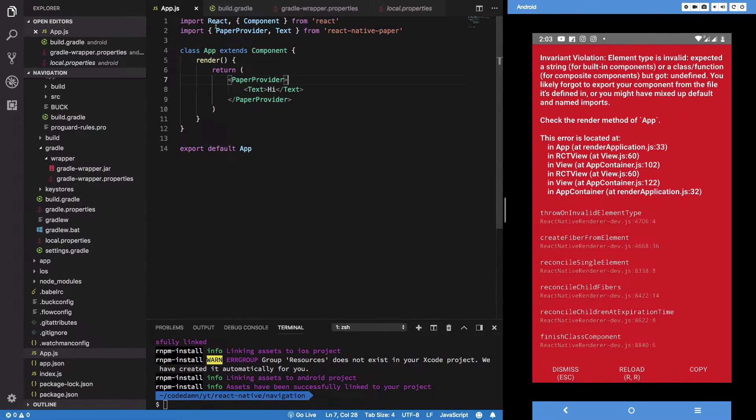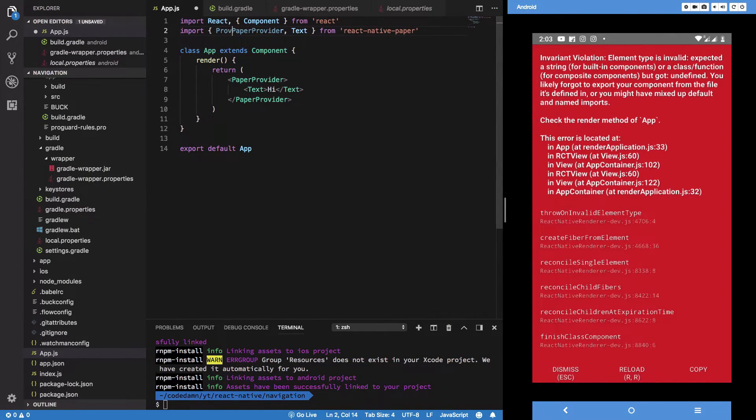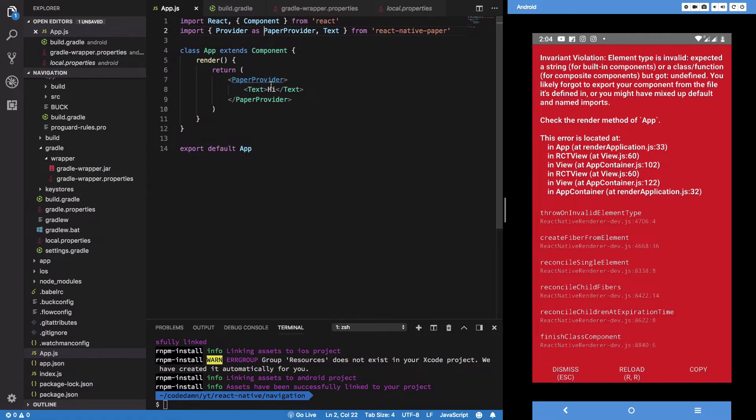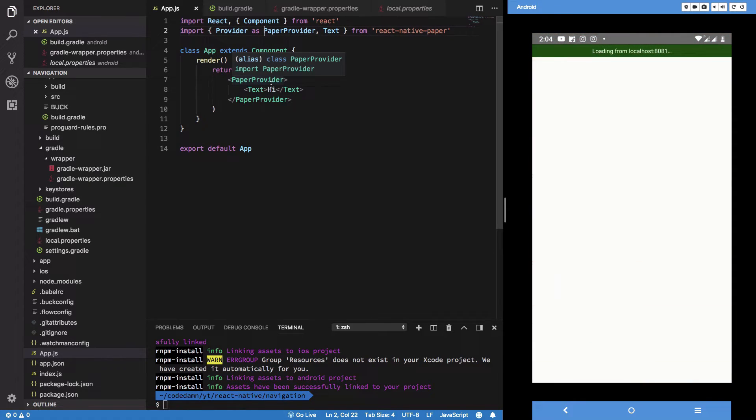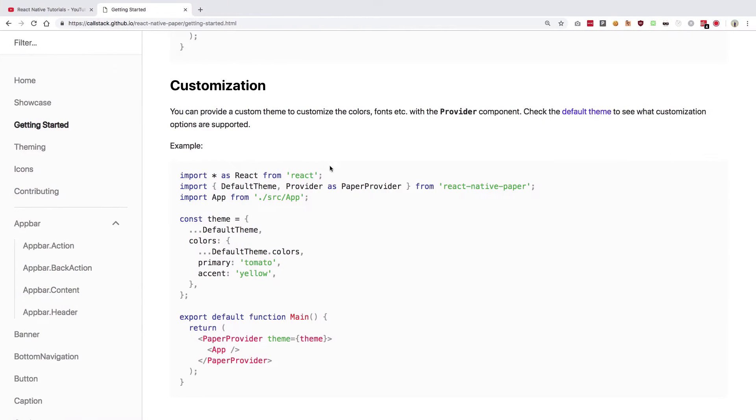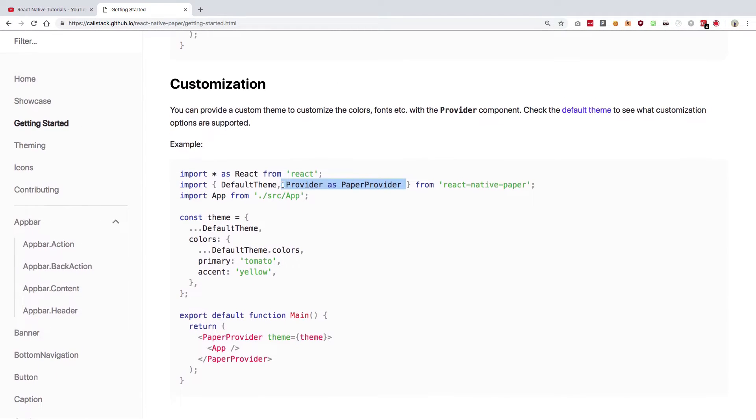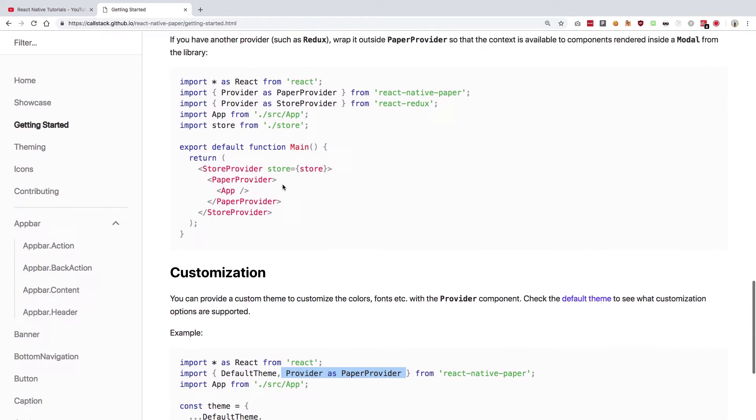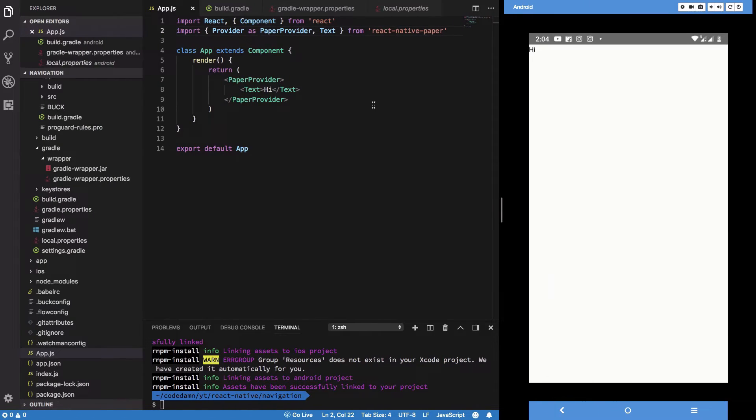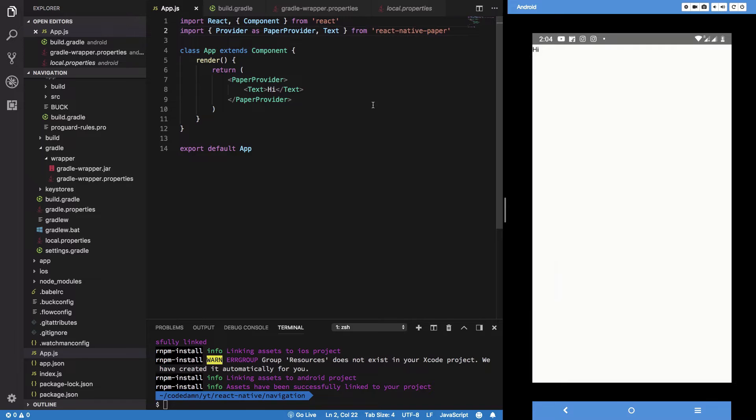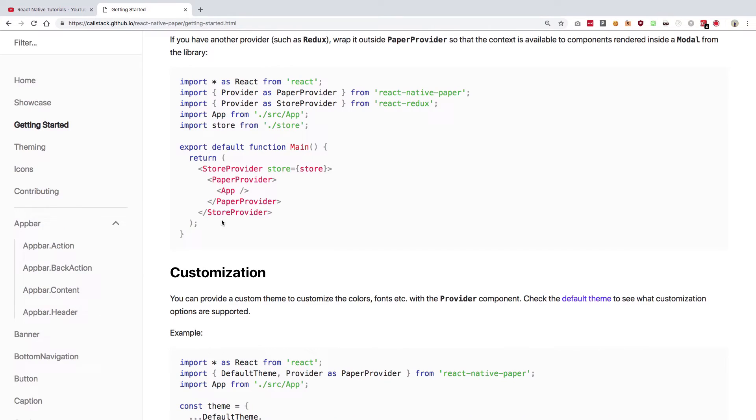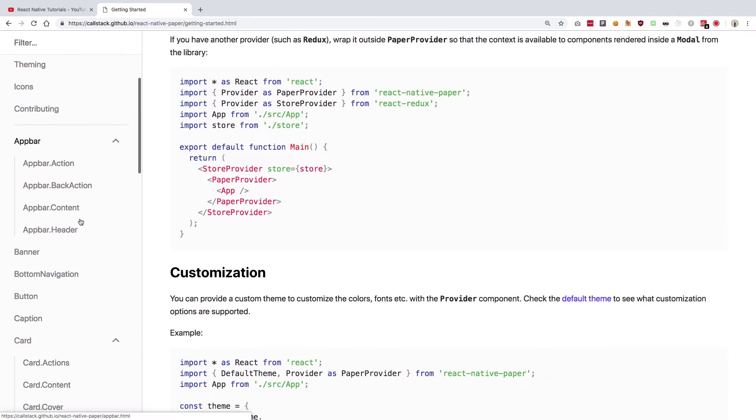So actually, this should be provider as paper provider. The reason React Native documentation uses this provider as paper provider is obviously because we get to use provider from Redux as well. So in case you are using provider from there, it would create conflicts. So you see, we get a simple hello, simple hi there.